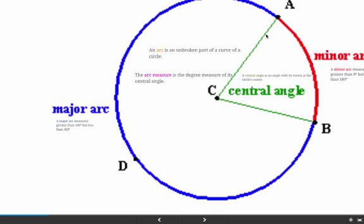To recap: the central angle is an angle whose vertex is at the center of the circle. A minor arc measures greater than 0 but less than 180 degrees. A major arc measures greater than 180 but less than 360 degrees.